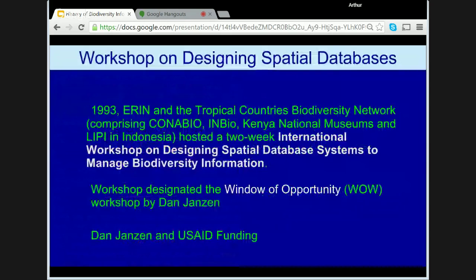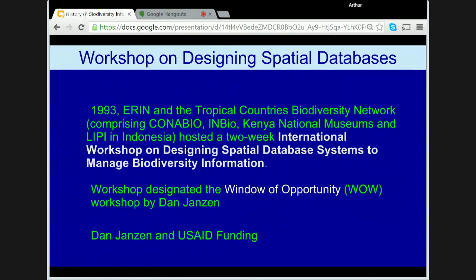Early in 1993, ERIN and the Tropical Countries Biodiversity Network — comprising CONABIO, INBIO, the Kenya National Museums and LIPI in Indonesia — hosted a two-week international workshop on designing spatial database systems to manage biodiversity information. Dan Janssen organised USAID funding to bring developing country participants to the meeting, which was attended by many international biodiversity data management experts from both developing and developed nations. The meeting spent two weeks intensively examining all aspects of the ERIN system — databasing, remote sensing, modelling and analysis, communications, GIS, mapping, quality control — and looking at how these may be applied within collaborative networks. The workshop was designated the WOW — Window of Opportunity workshop — by Dan Janssen. Some point to this meeting as being the real beginning of biodiversity informatics.